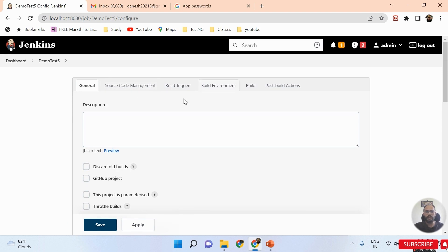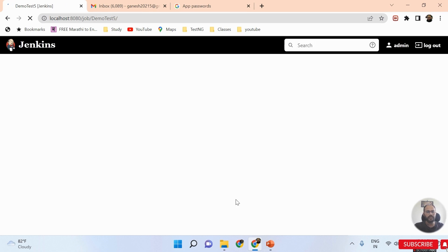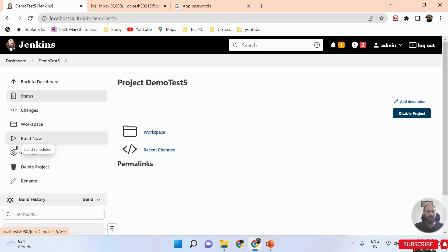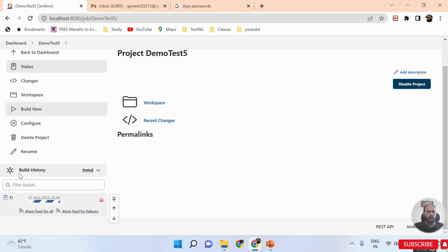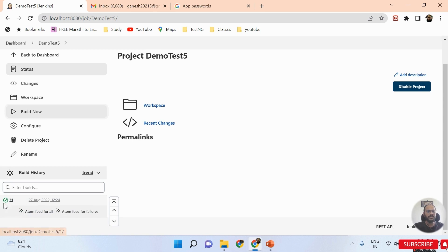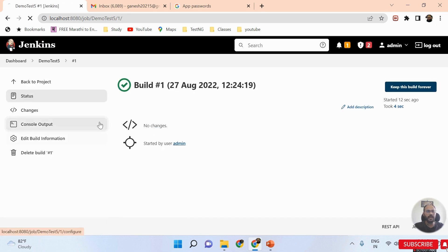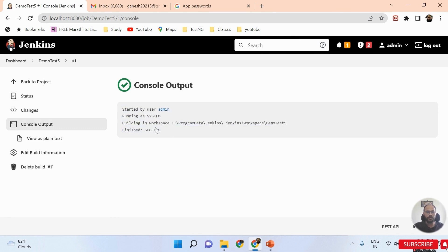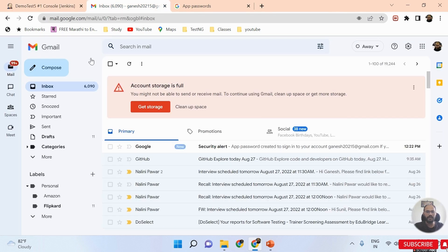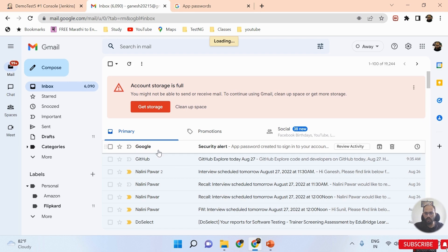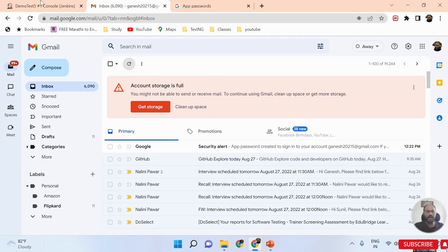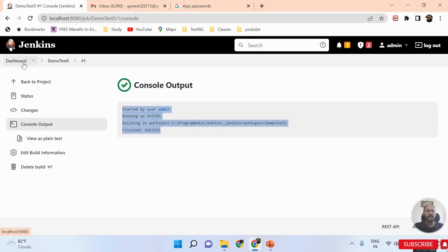I'll leave the options as default and click Save. Then I'll click Build Now. My job is automatically triggered and the build is happening. The job passes, I can see it in the console — running successfully. But when I check my Gmail, I'm not getting any email notification. The answer is no — we missed some steps.